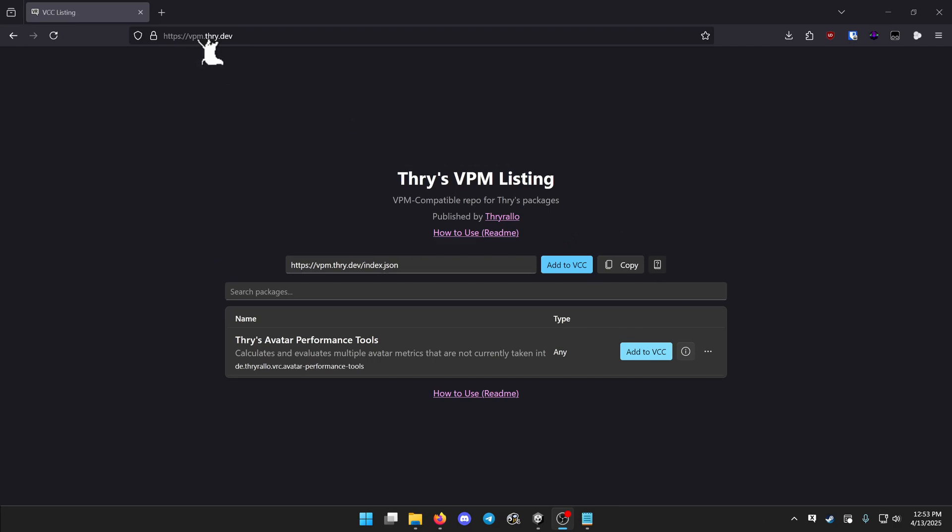First off, head to vpm.thry.dev, which is also in the video description. Click this blue button, add to VCC.